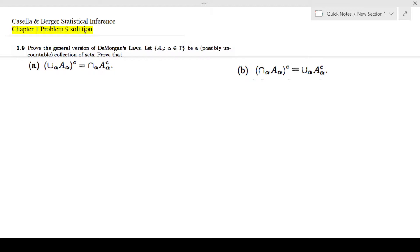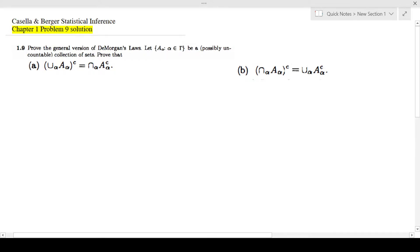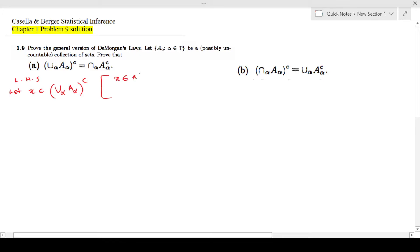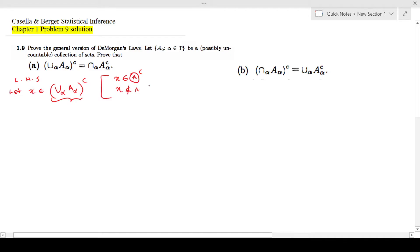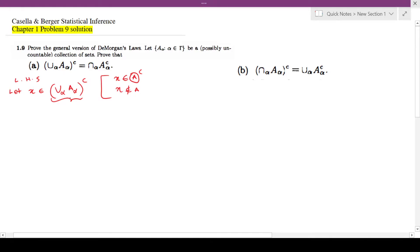When we have a question like this, most of the time we start from one side. Let's say I'm going to start from the left hand side. Let X be an element of the union for all alpha of A_alpha, complement. This is a scenario like X is an element of A complement, where A is this whole union. So we know this gives you X is not an element of A, which here means X is not an element of the union for all alpha of A_alpha.